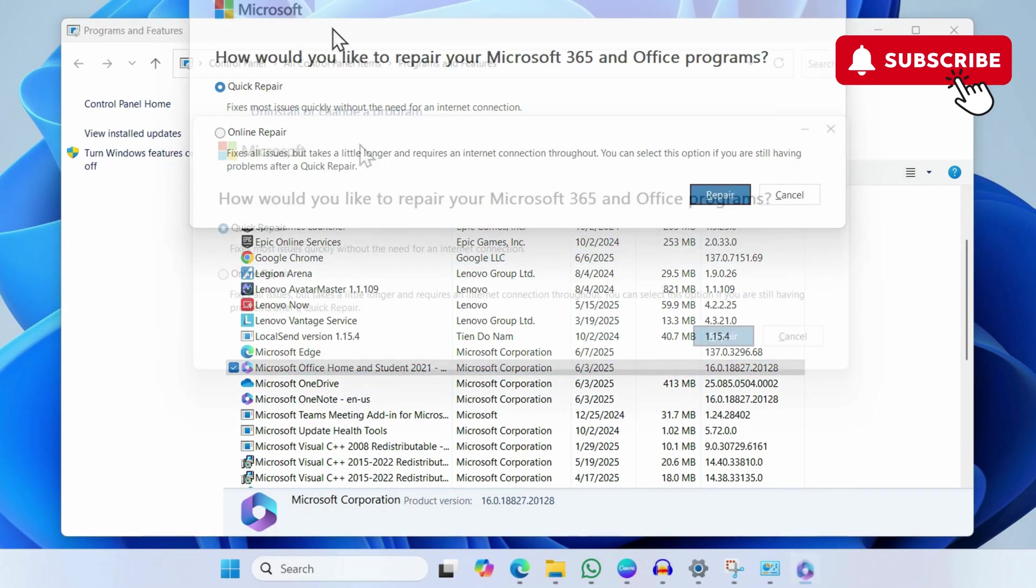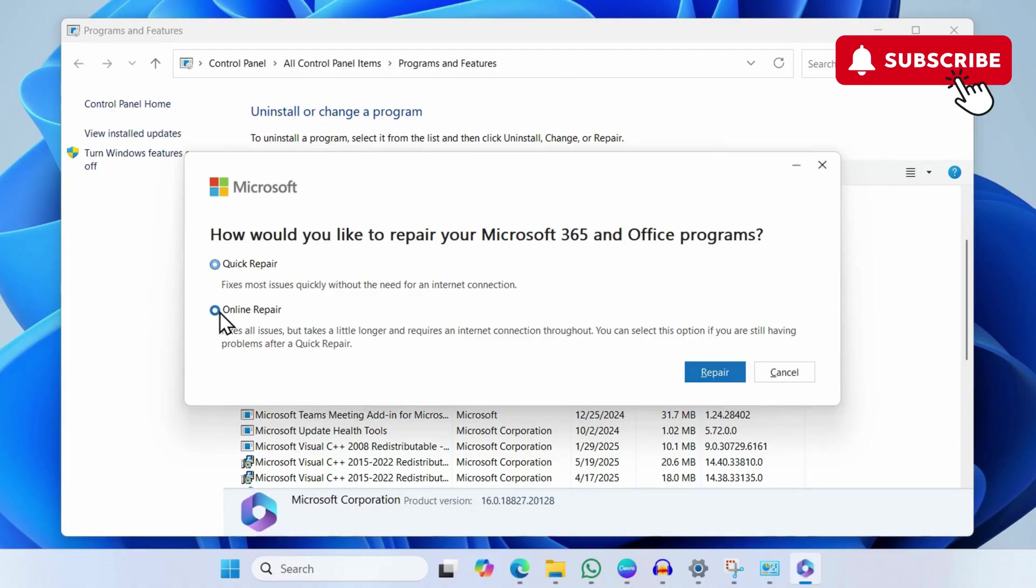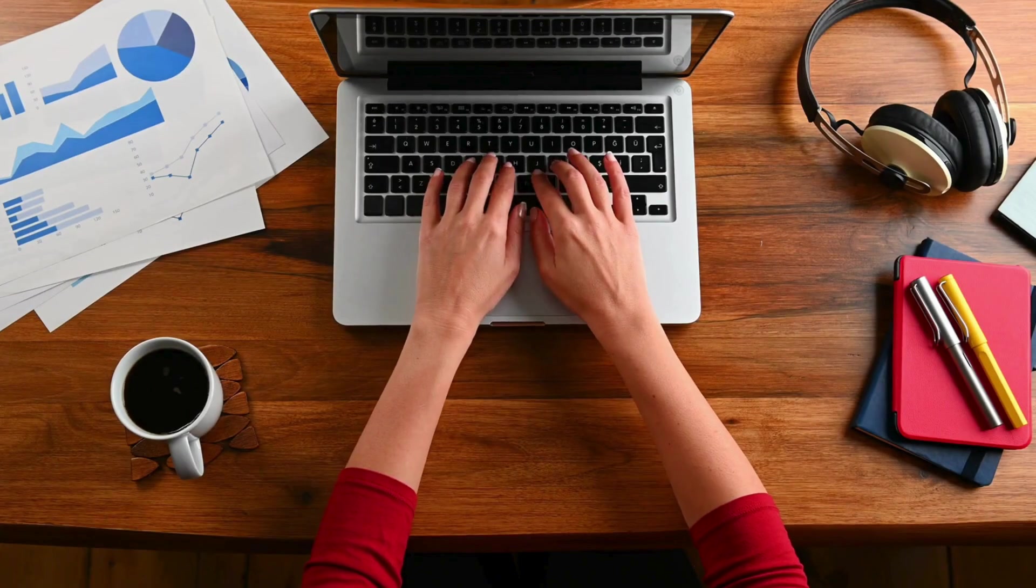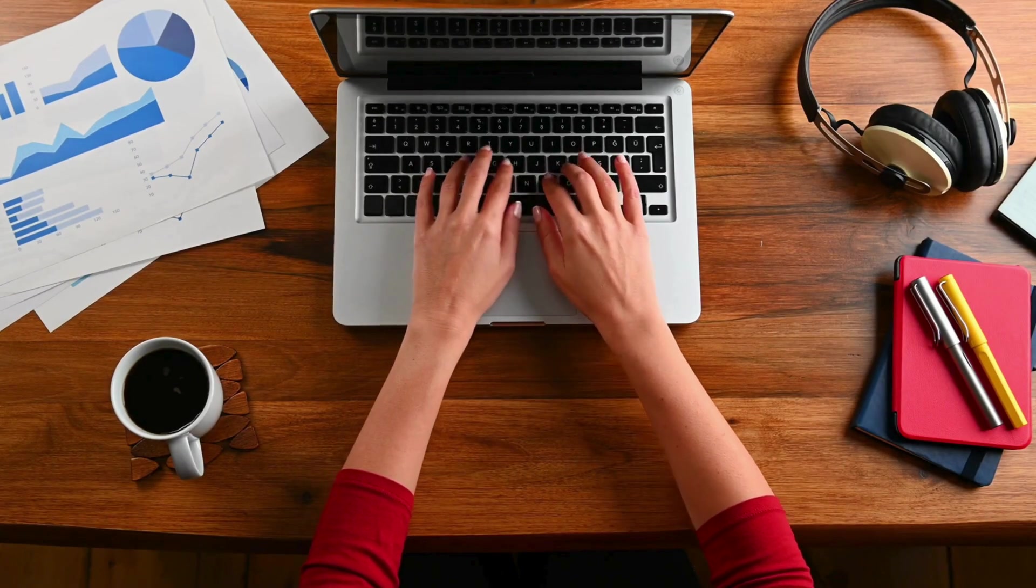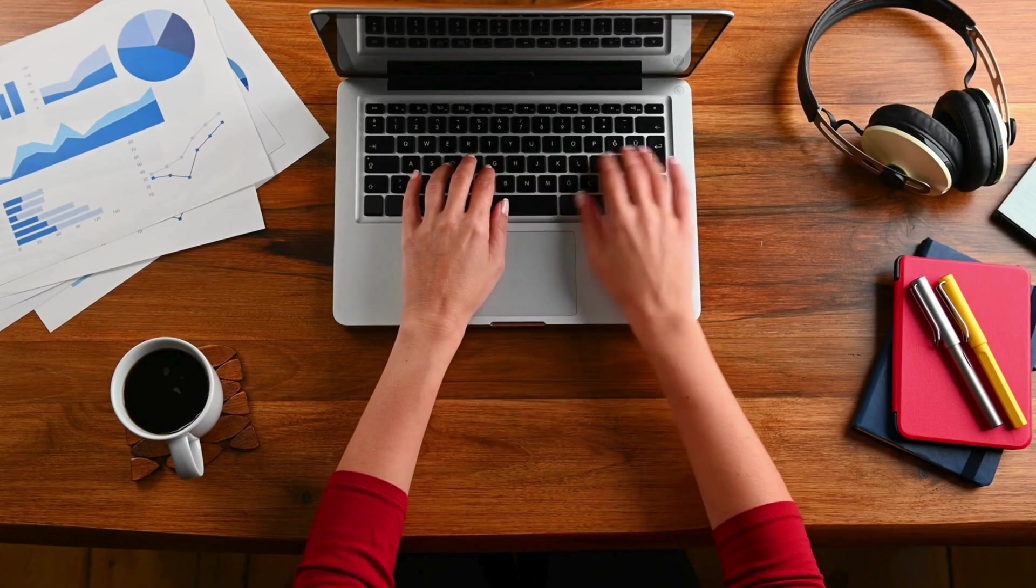In this dialog box, select the Online Repair option and then click the Repair button. This will take several minutes and your PC needs an internet connection. This should update the Outlook app and fix any problematic files that may be causing the problem.